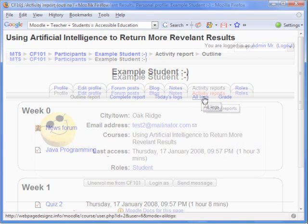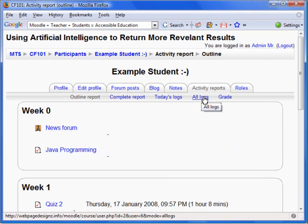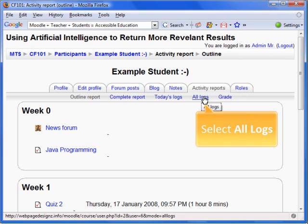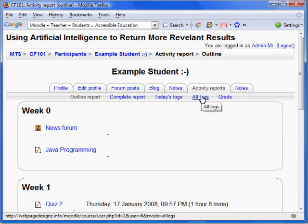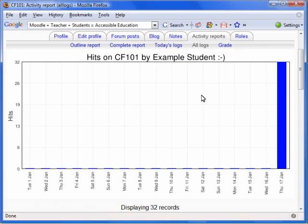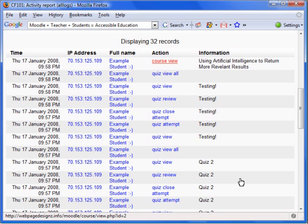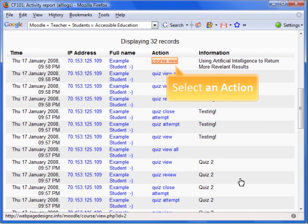This will bring you to Activity Reports. There are various options, but we are going to take a look at All Logs. First, you will see a graph of all hits by a student. And if we scroll down, we can see a detailed report.